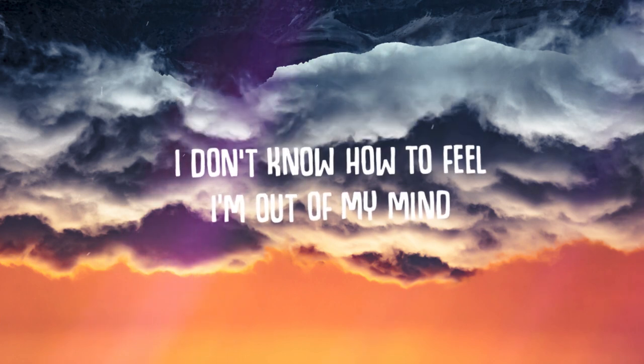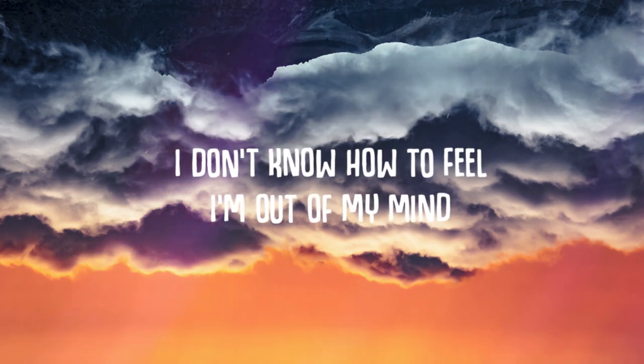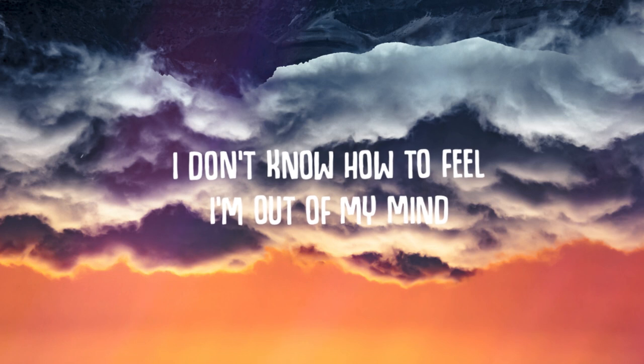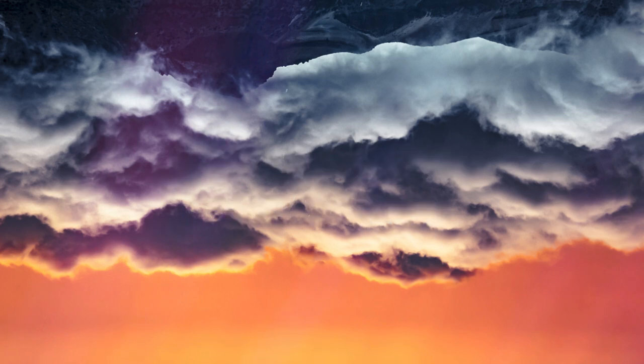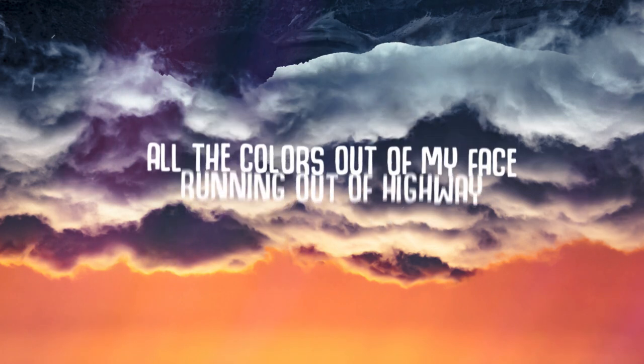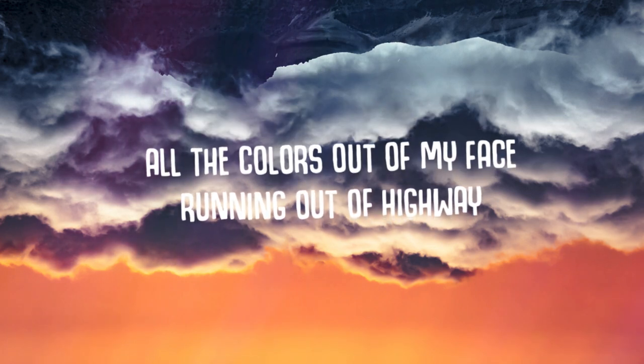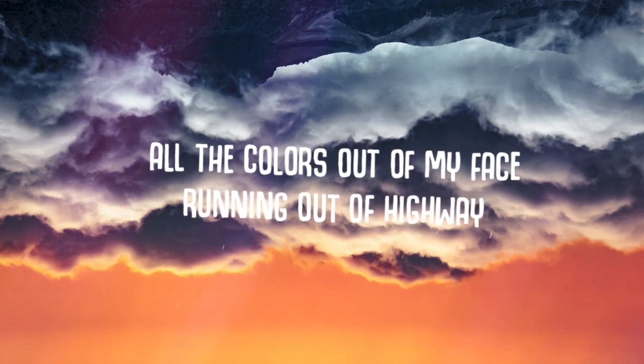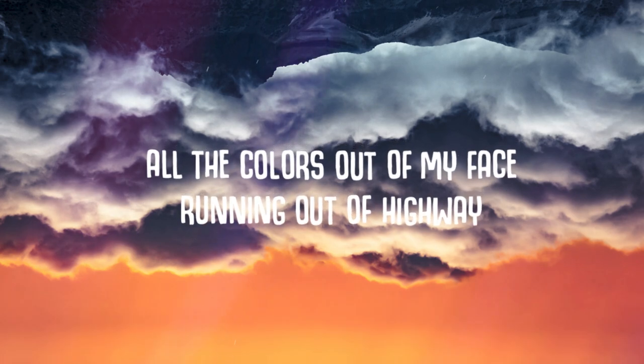I don't know how to feel, I'm out of my mind. All the colors out of my face, running out of highway.